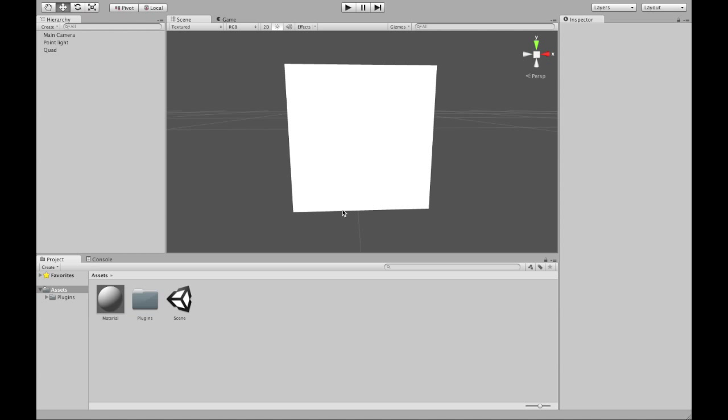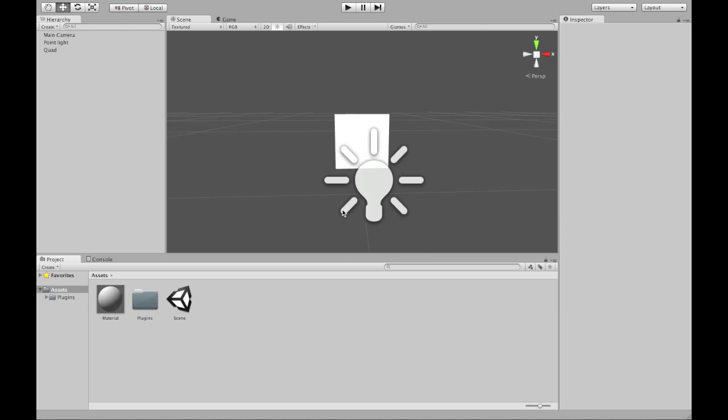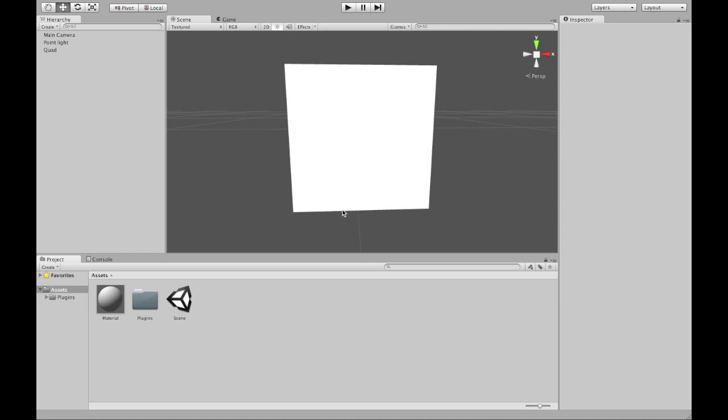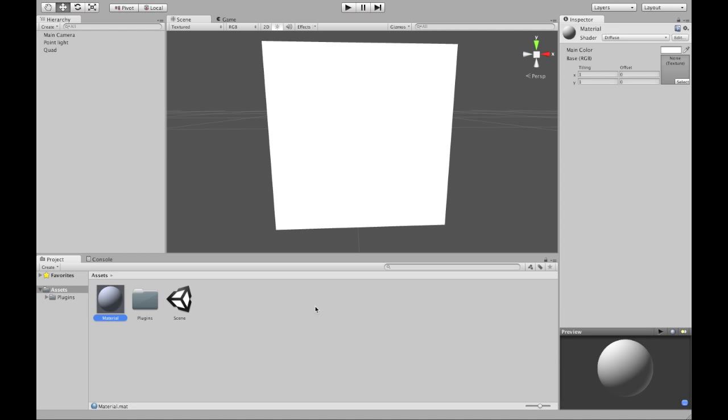I will show you how to use NumberFlow in Unity. This is a quad. This is a light. It's shining on this quad and that's why it's so bright. But the quad is very boring.